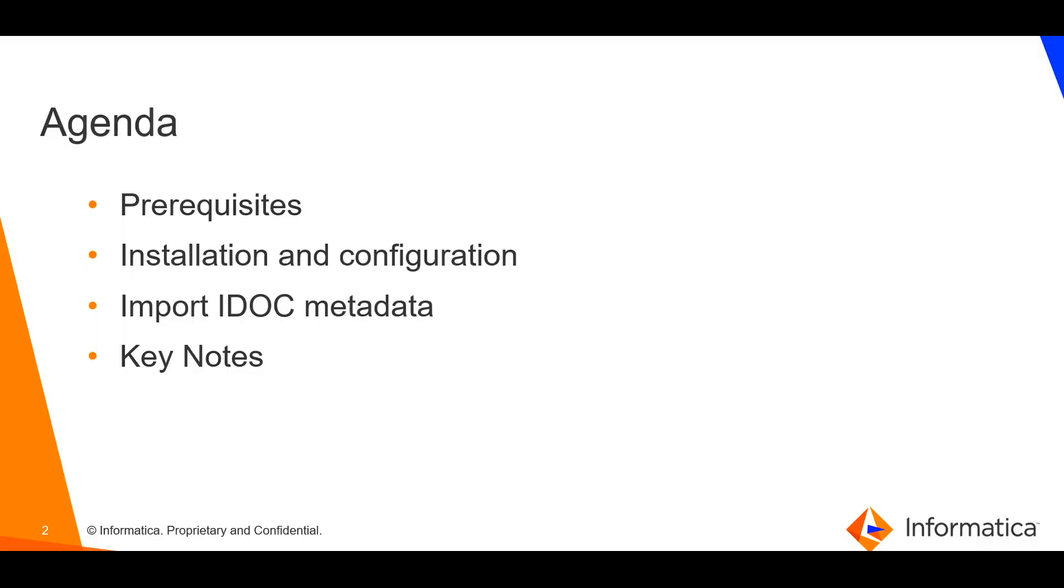The agenda of this video: prerequisites for SAP metadata utility, installation and configuration of the utility, import IDOC metadata using the utility, and then some key notes.